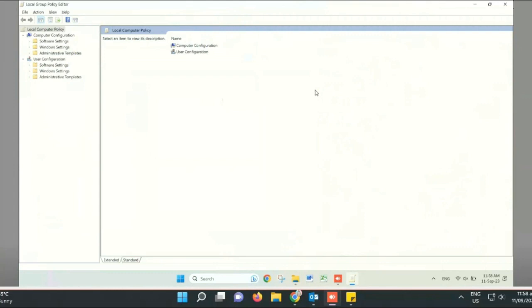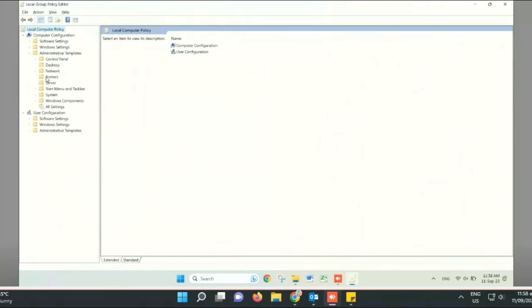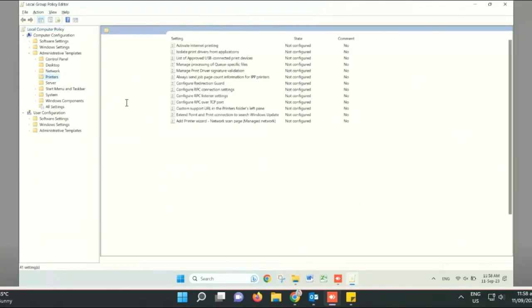The Local Group Policy Editor window is now open. In the first section under Local Computer Policy, expand Administrative Templates and click on Printers.